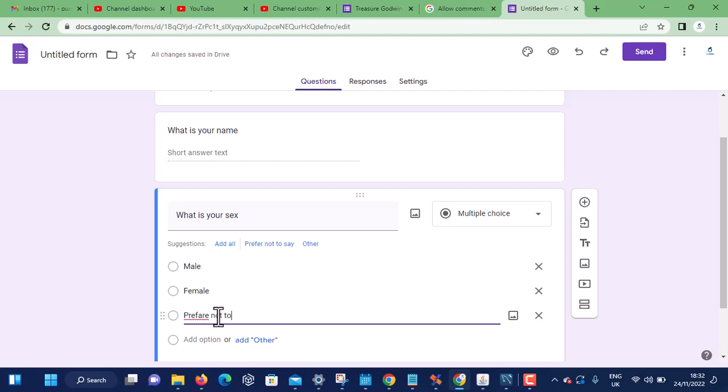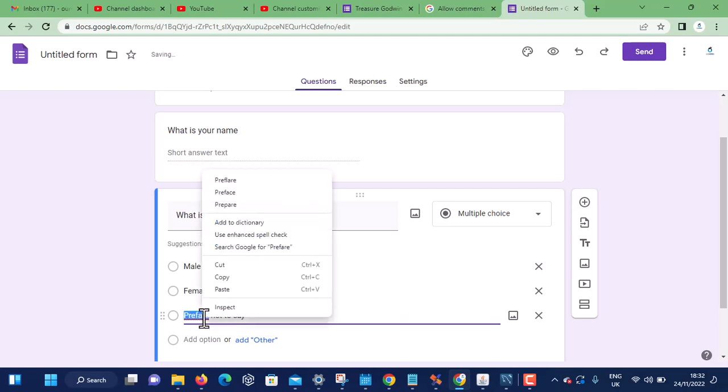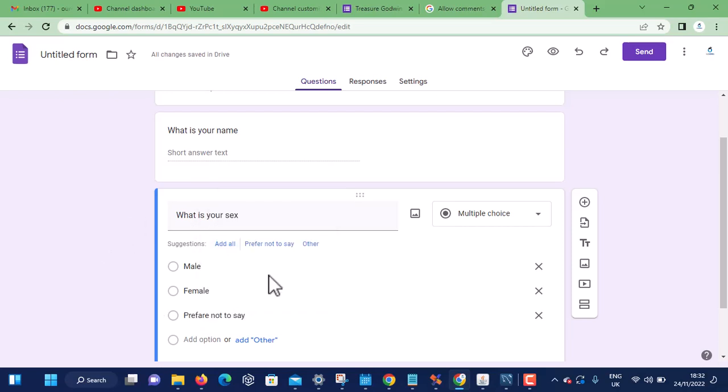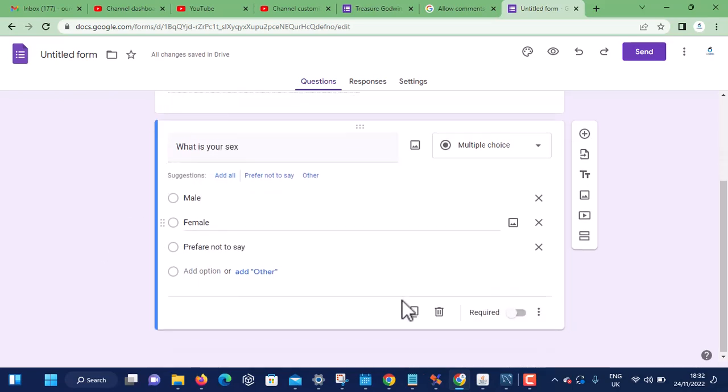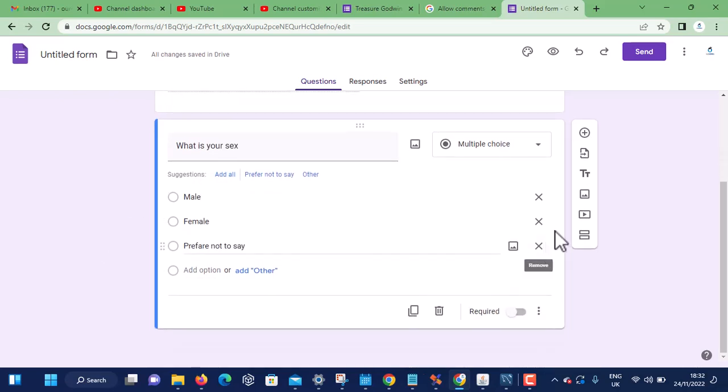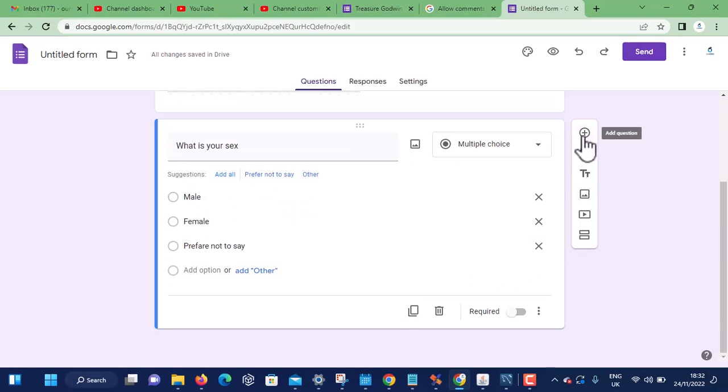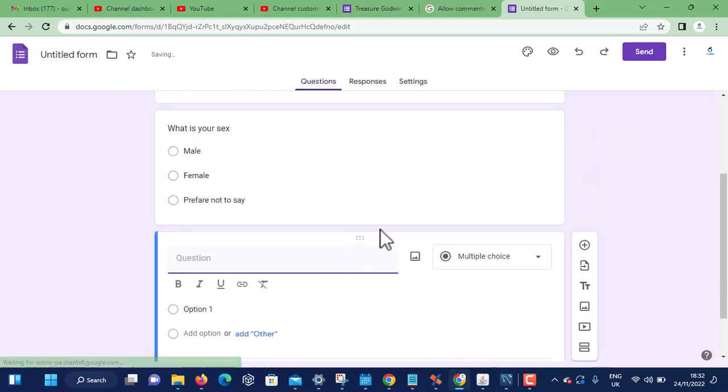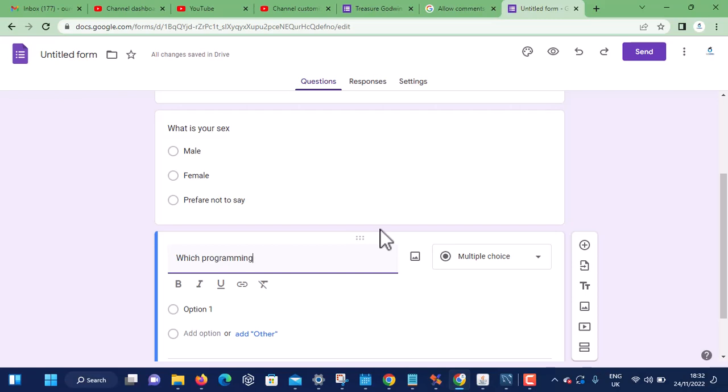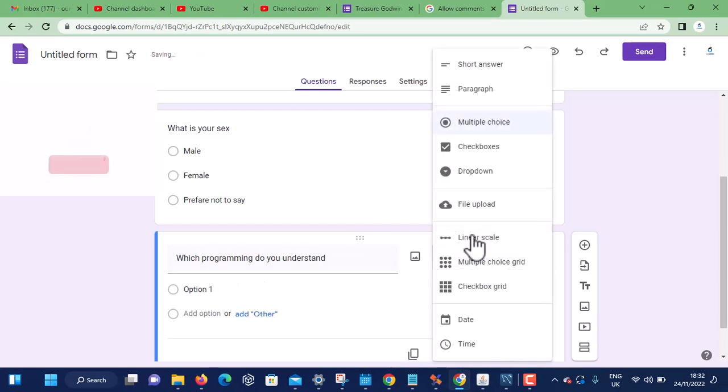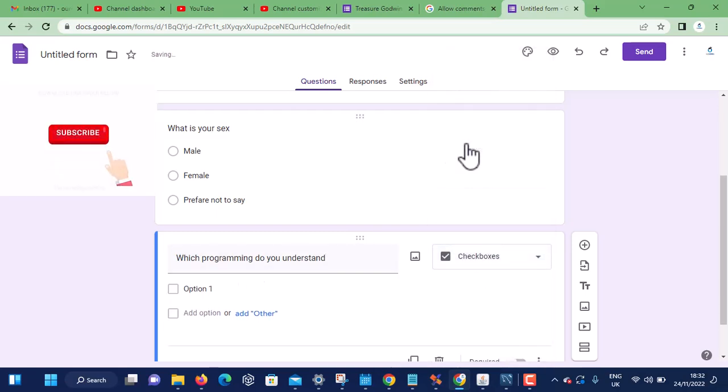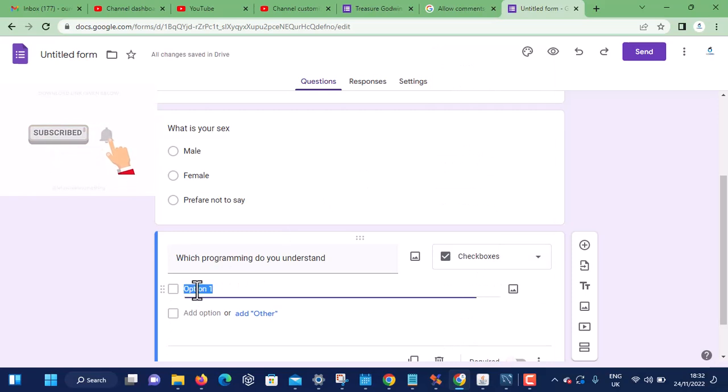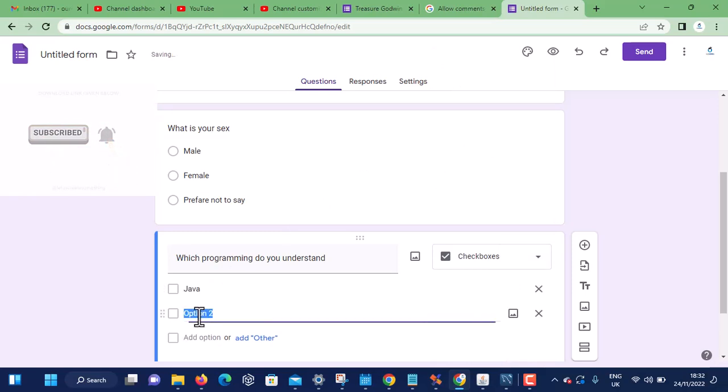The third one: add another one. 'Which programming language will you understand?' This should be checkbox. First, Java. Second, JavaScript. Third, PHP. Fourth, Python. Let's stop here.